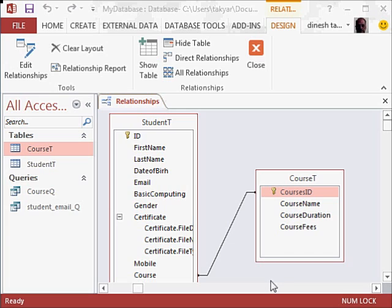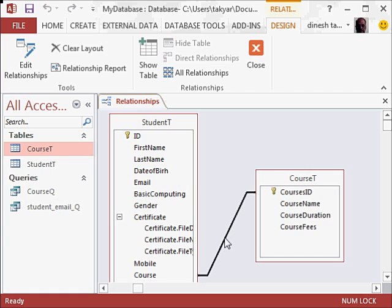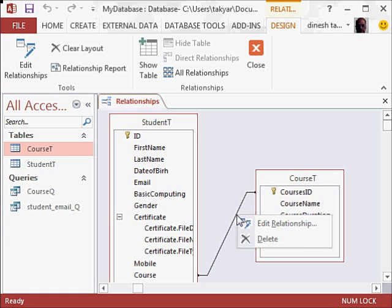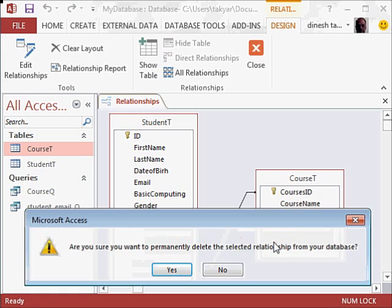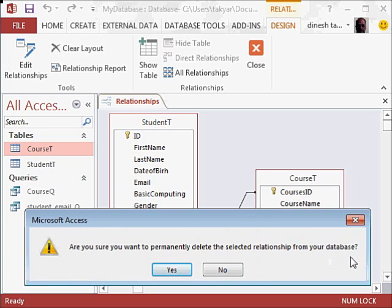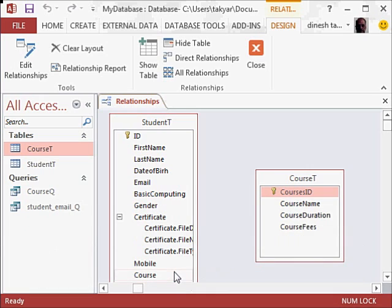So the first thing we are going to do is delete this relationship. I am going to click on it, right click and delete. It asks: are you sure you want to permanently delete the selected relationship from your database? Yes. So we delete that.